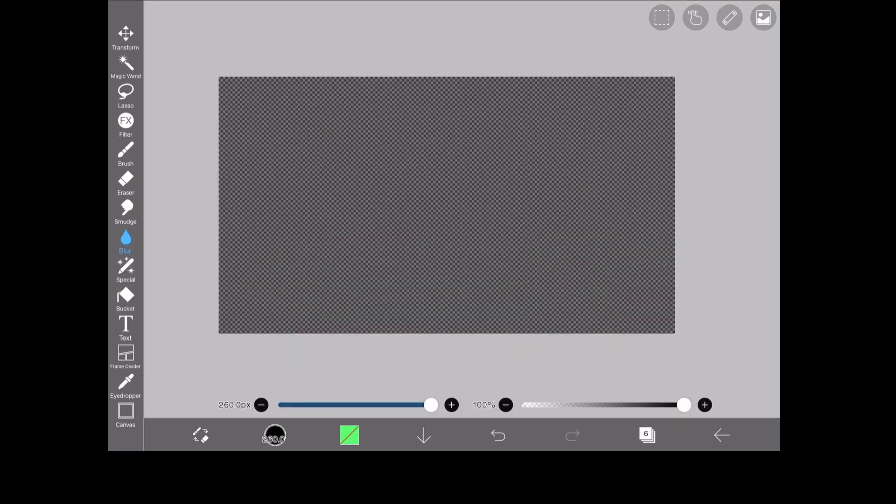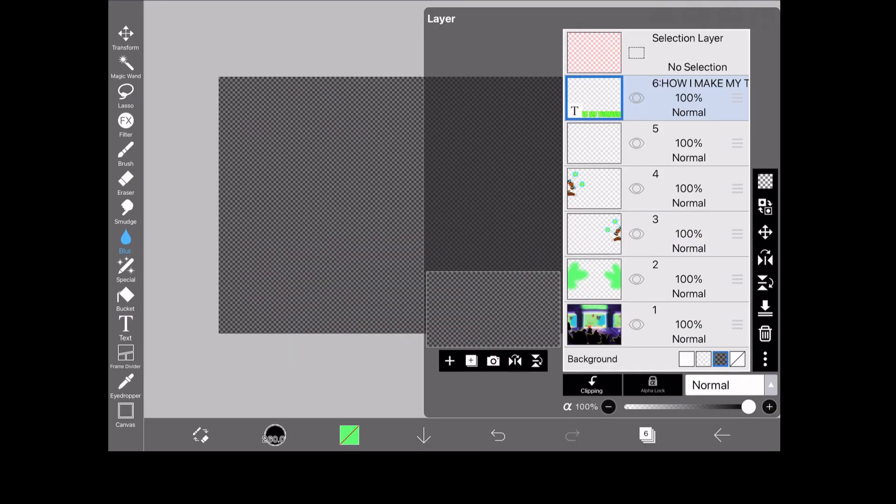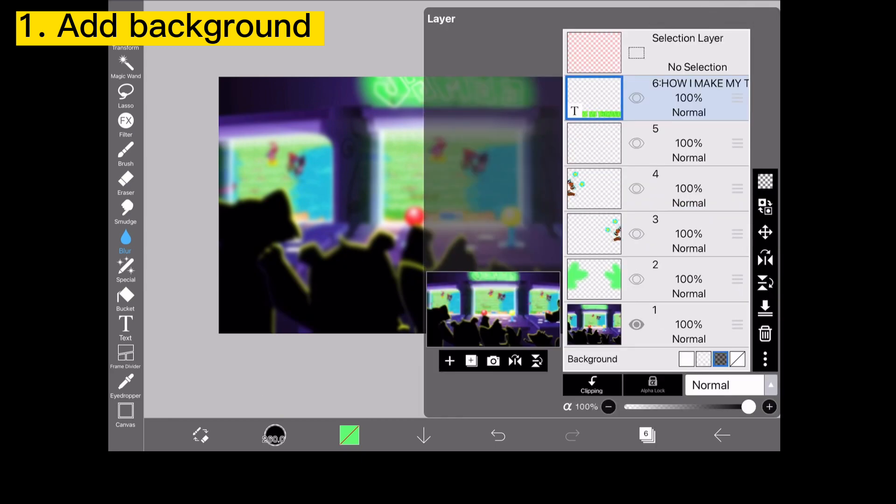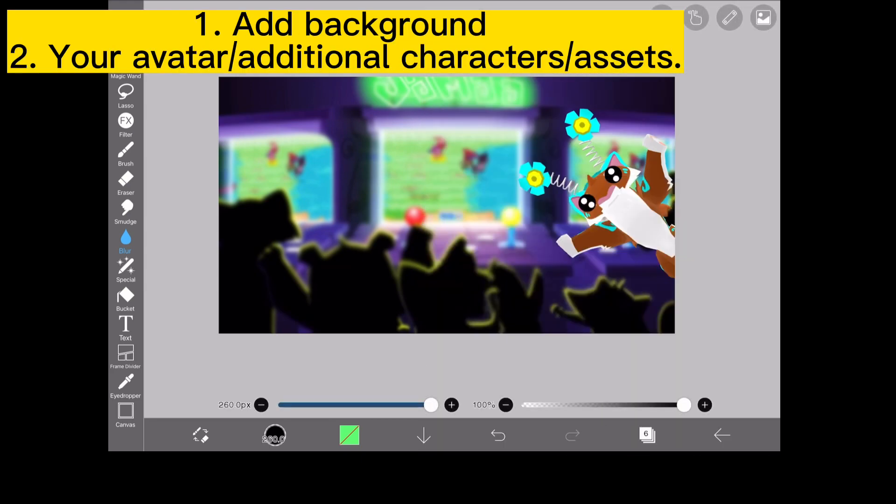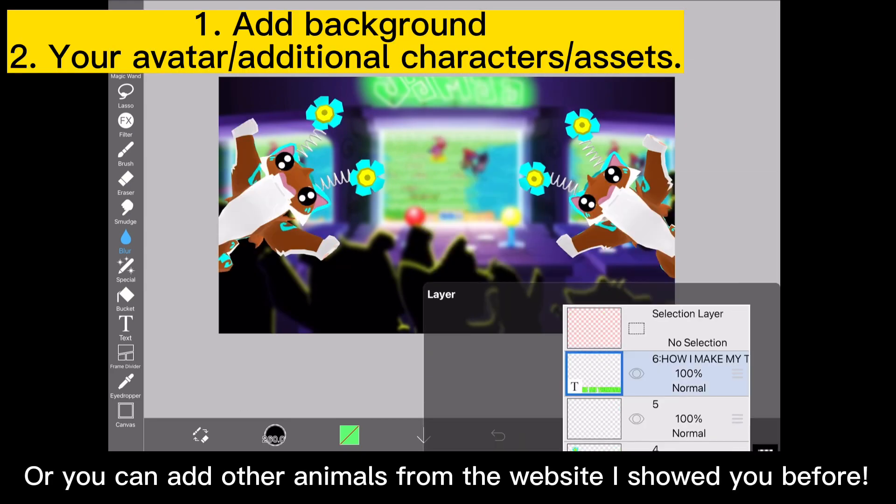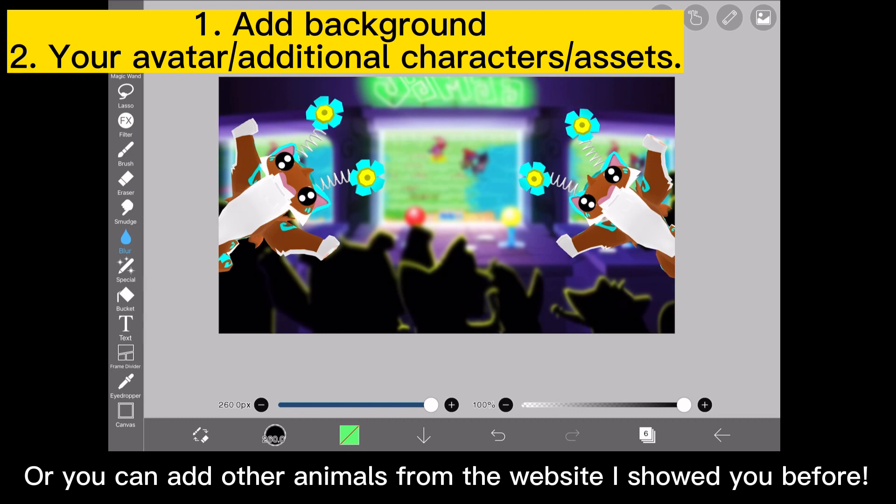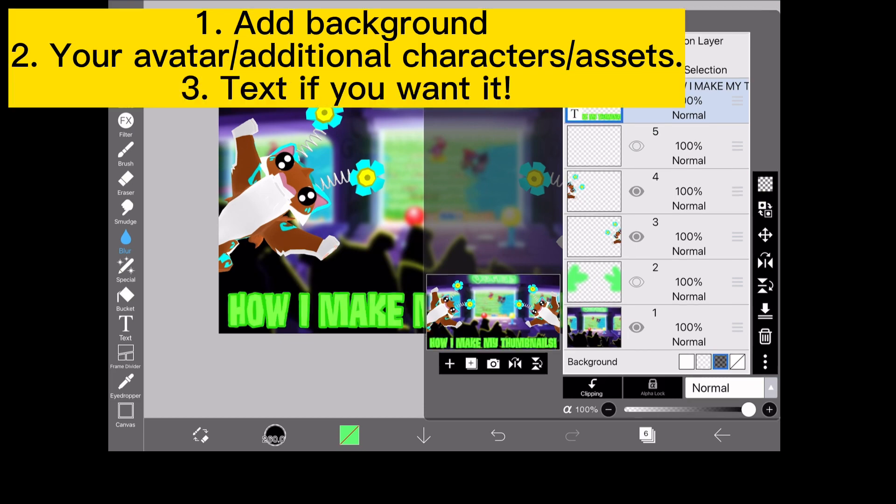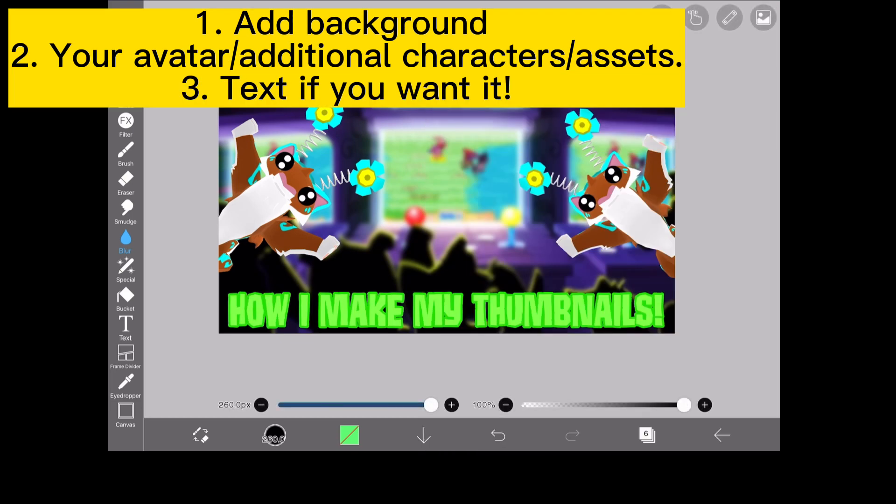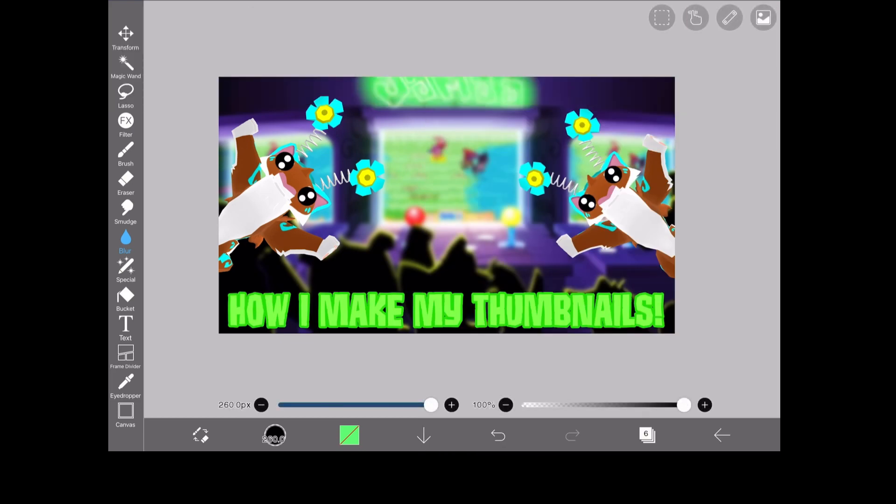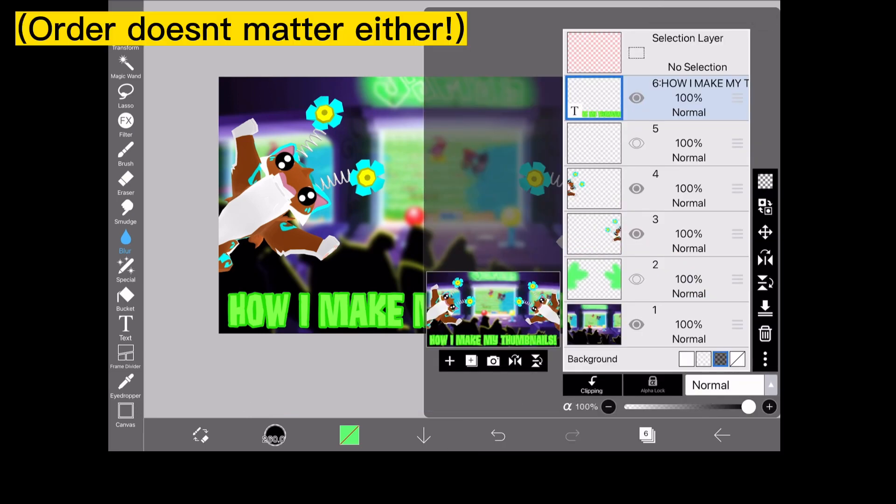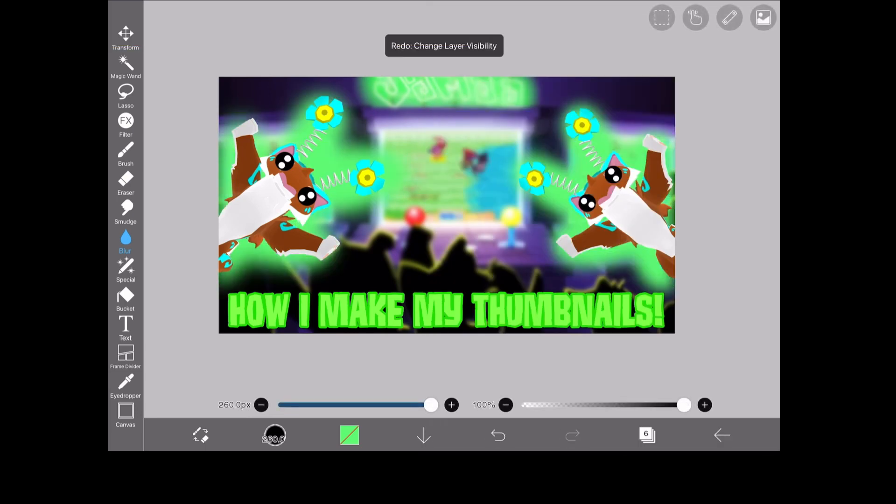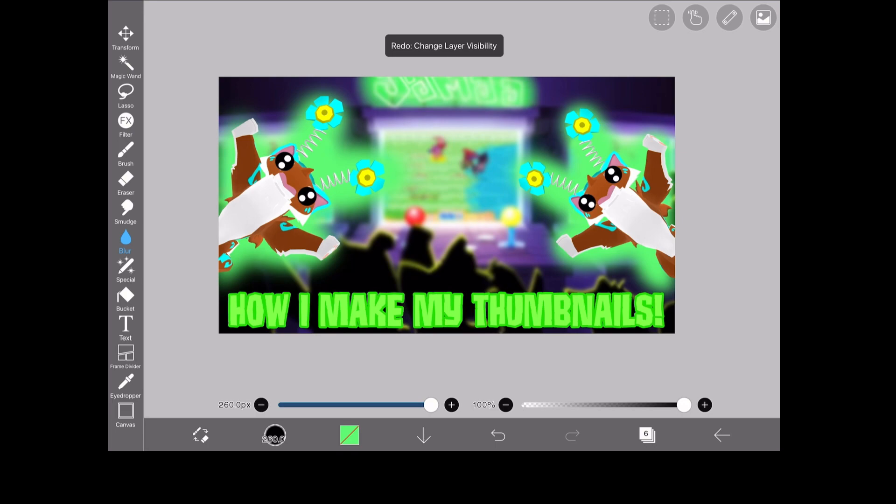So to recap, it is background, your character if you want, literally whatever you want - your assets. So after the background, you pick your assets. That could be like the animals I showed you on the website earlier, whatever. And then your text, and then anything else you want. Really, it does not matter. There's so many different styles. You can add extra touches like the little line things I put in to make mine pop a little more.